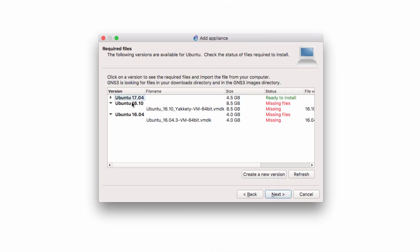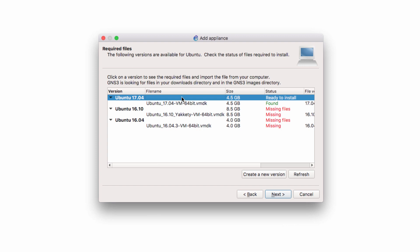So in my example, the file has been uploaded and the Ubuntu 1704 appliance is ready to be installed. I'm going to click Next.